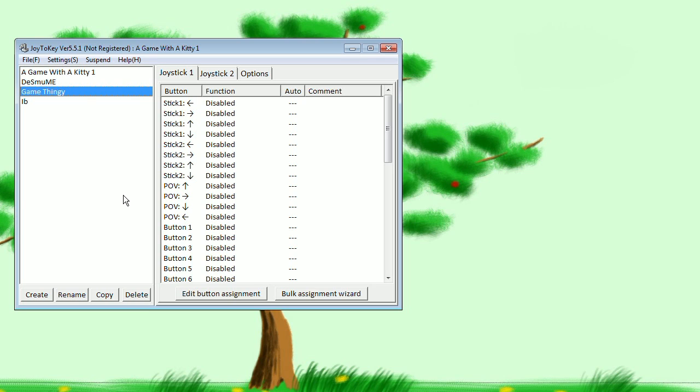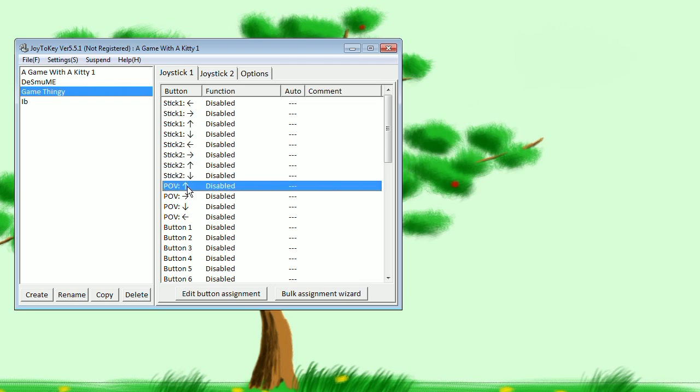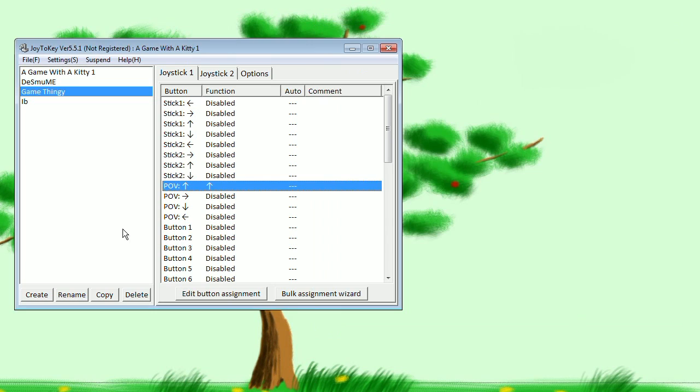Let's get back on track. Let's say I want to make up on my d-pad correspond to up on the keyboard. Make sure you've got this held down so you can tell which key it is, then double-click on that, click in here, hit up on the keyboard, and click OK.